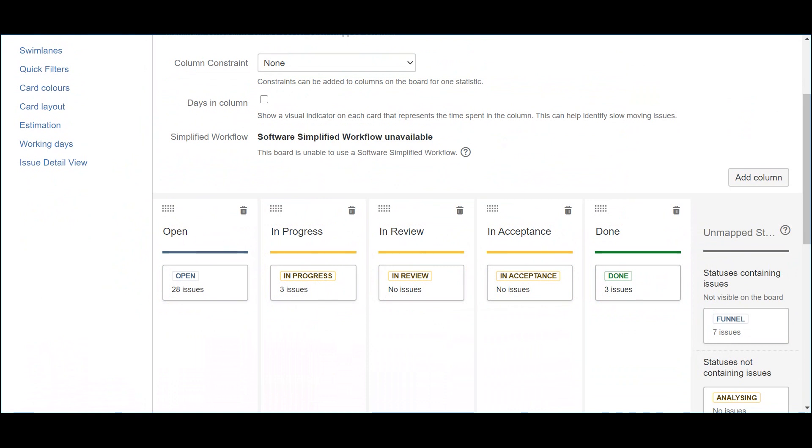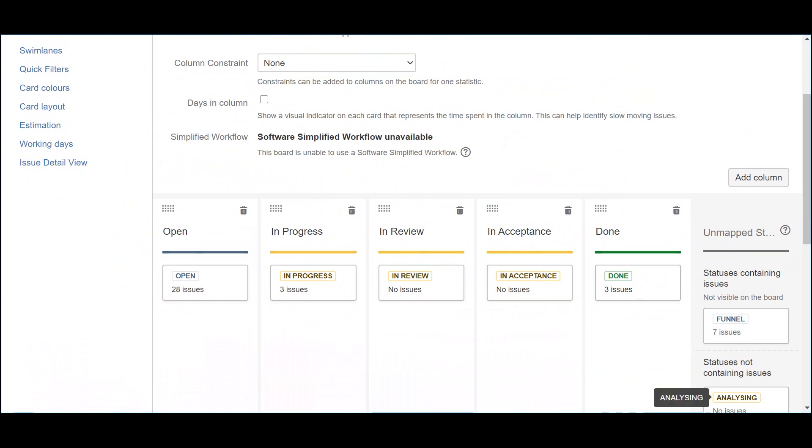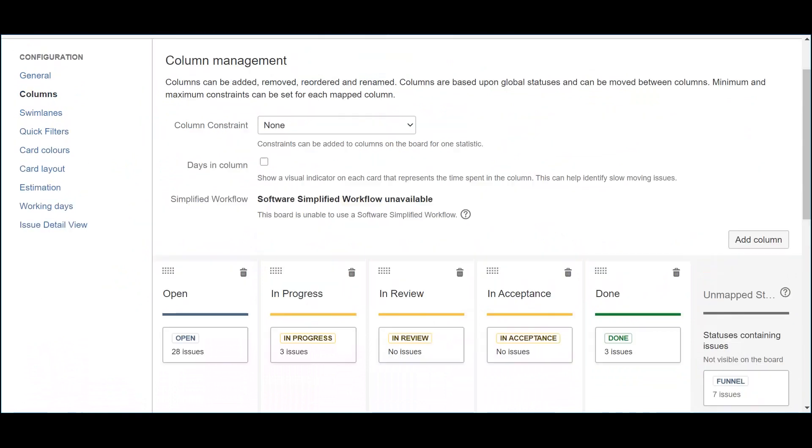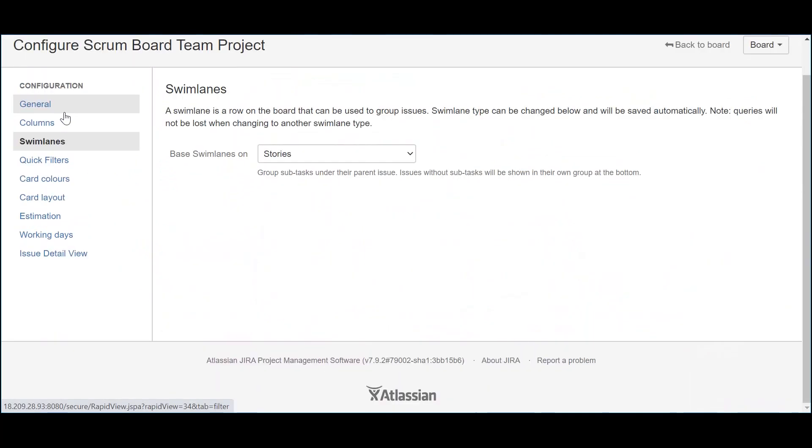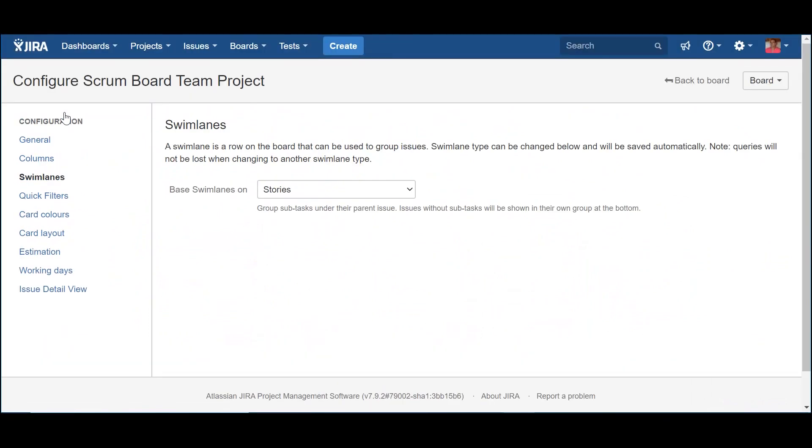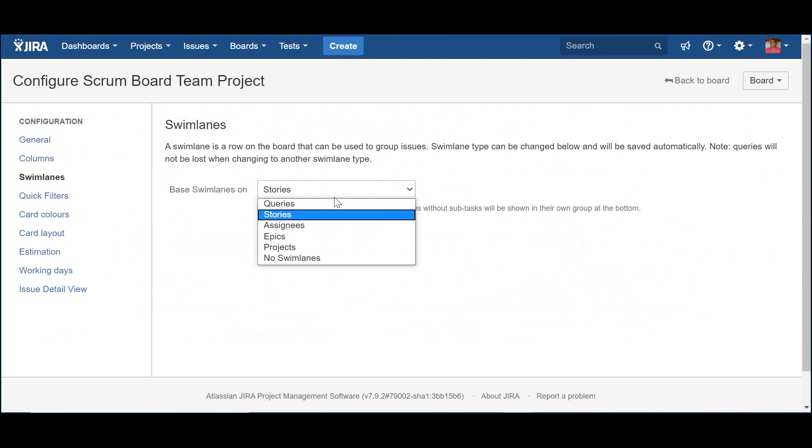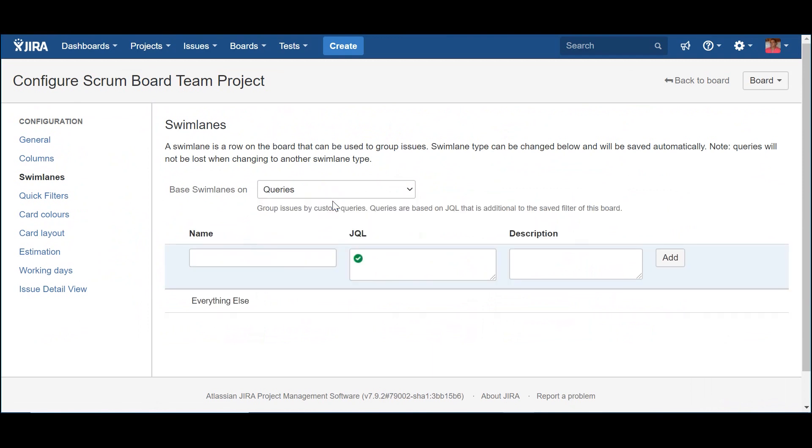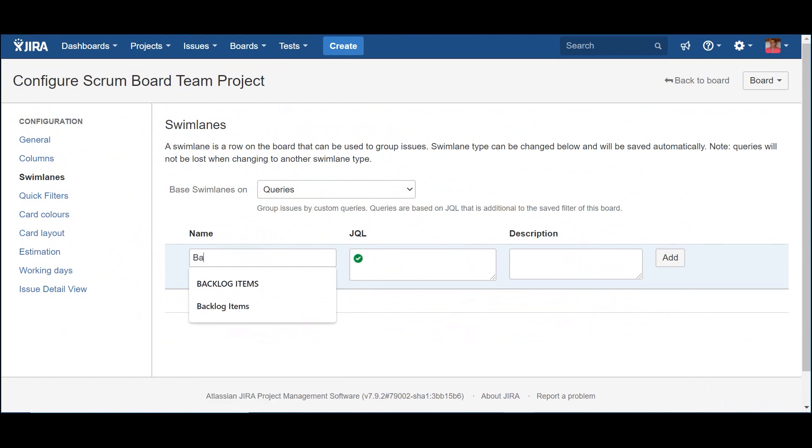The next step is about creating the two swimlanes that represent the two levels of work that each team deals on a daily basis. To implement both swimlanes, I need to indicate in the first place that they are based on queries and not other options, like epics, stories, etc. After selecting this option, the next step is to create the two swimlanes.